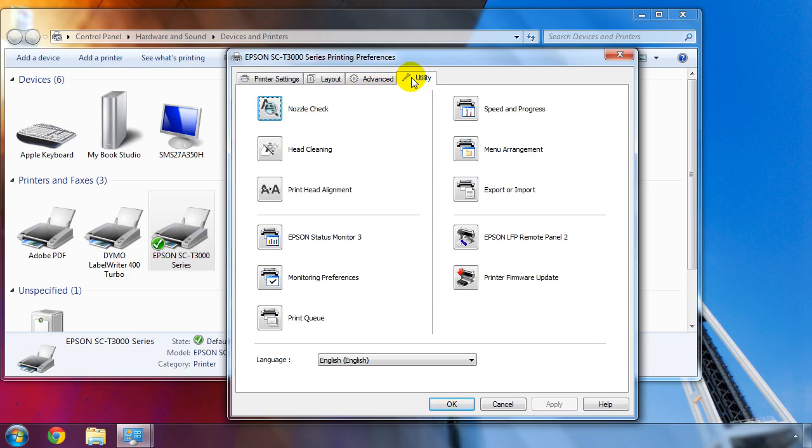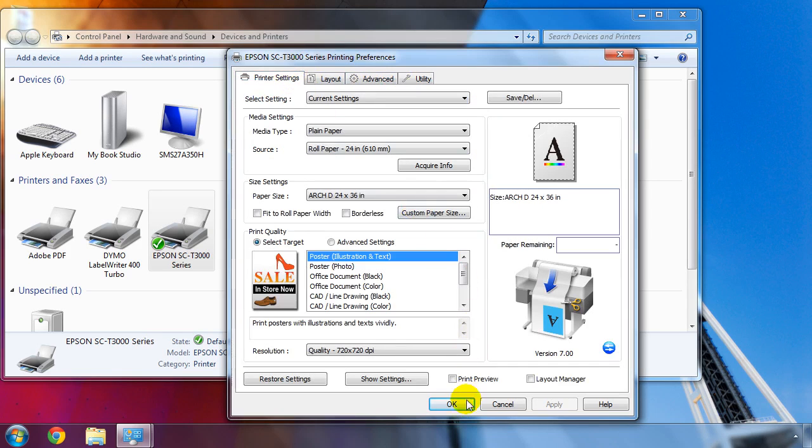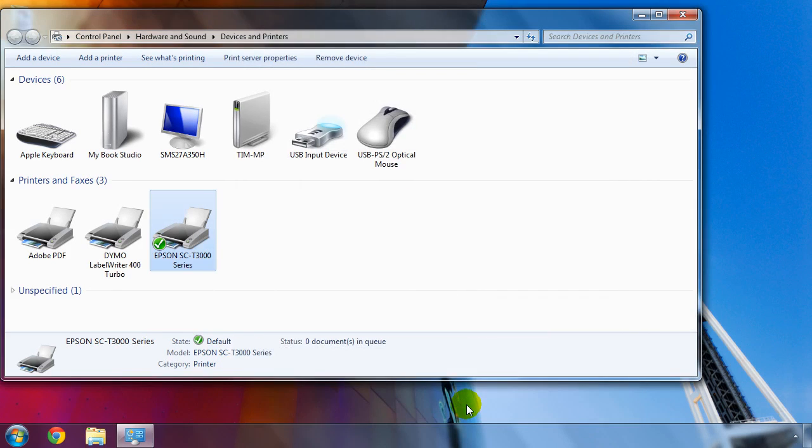The Utilities tab has controls for printer preferences, customized settings, and printer maintenance. Click OK to save the default printer settings.